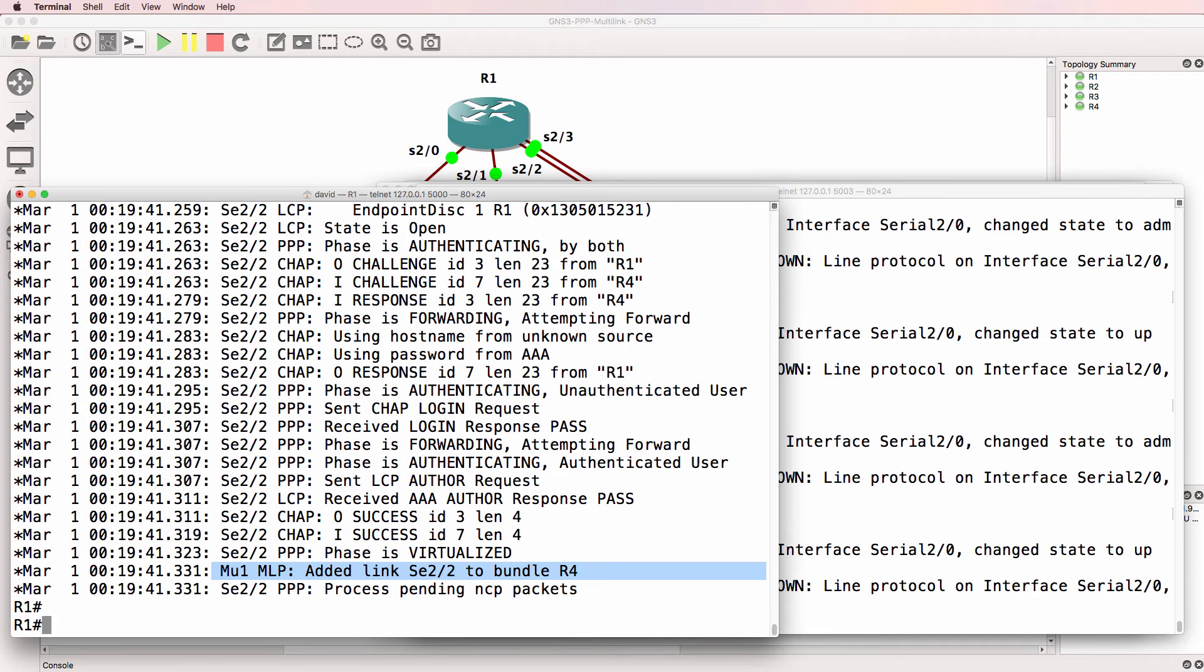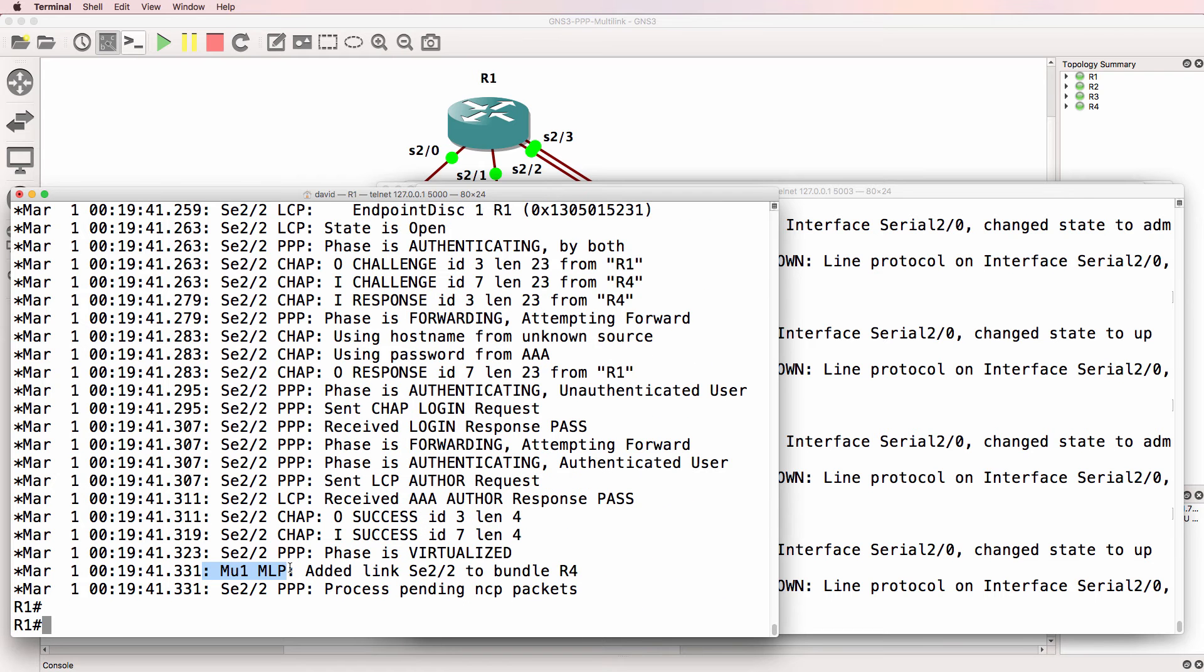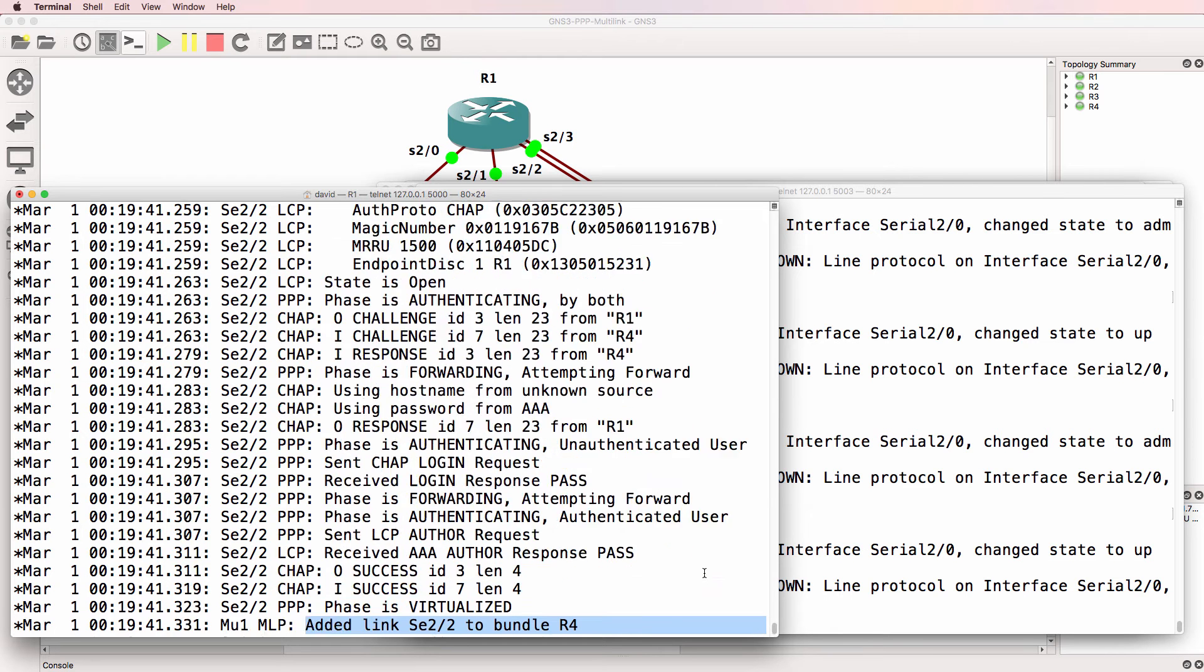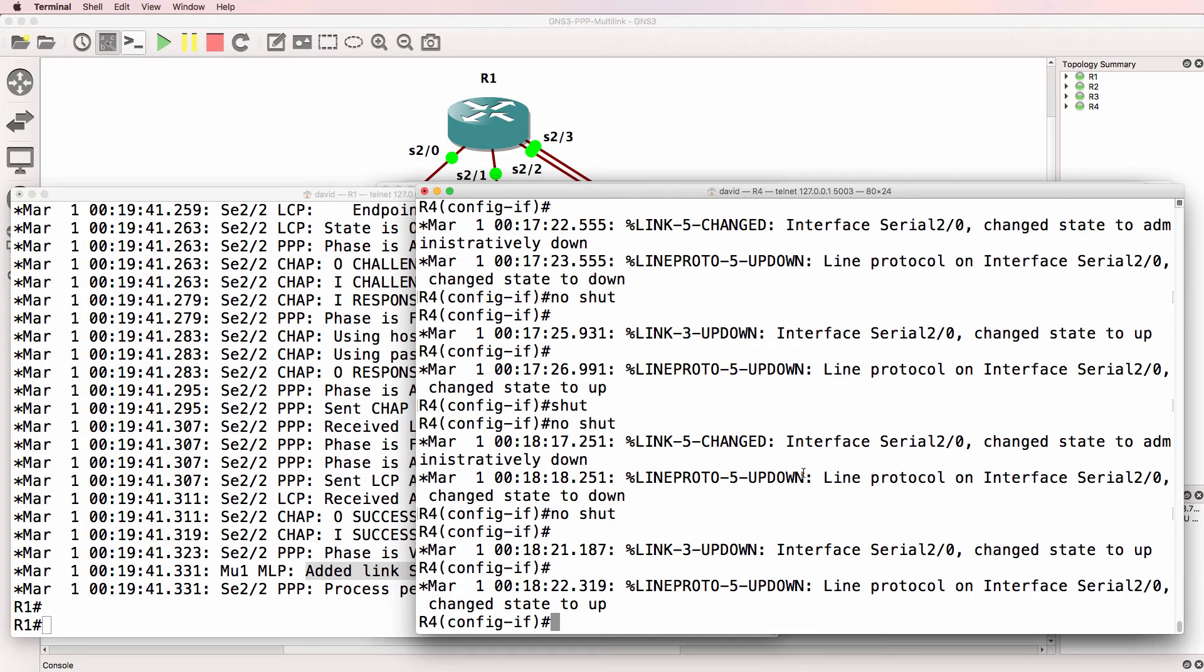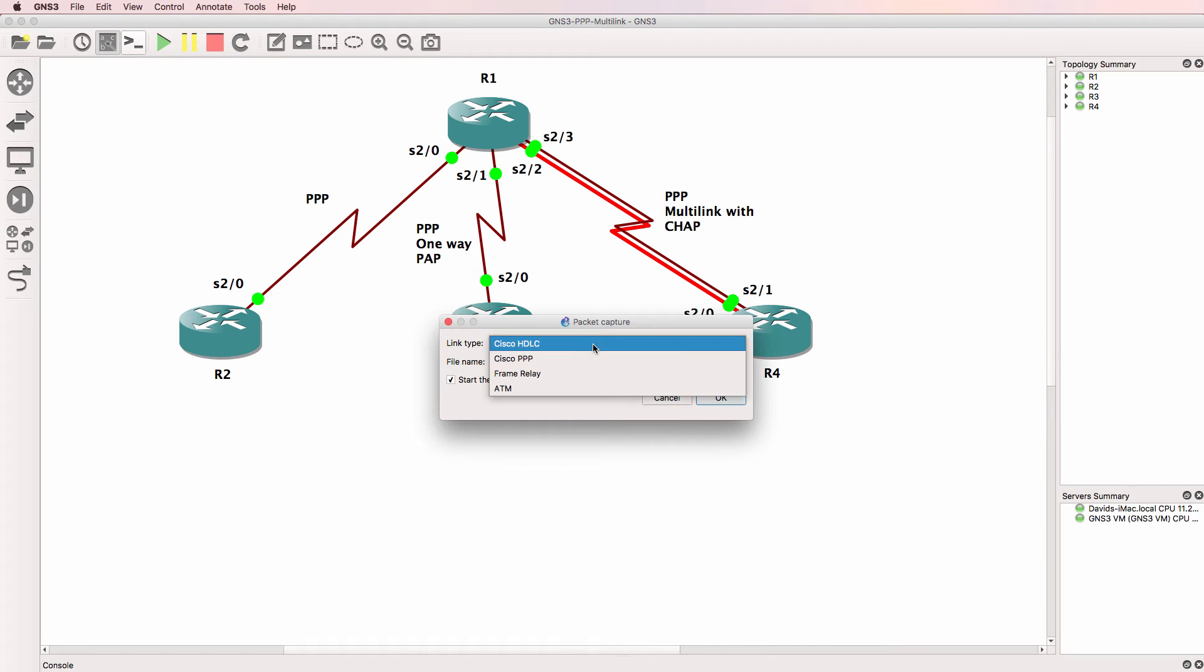The fact that we've got a multi-link interface here rather than just a physical interface shows us that the interface was added to a multi-link bundle called R4. The interface that we're shutting down here is serial 2.0. Let's capture on this link using PPP.